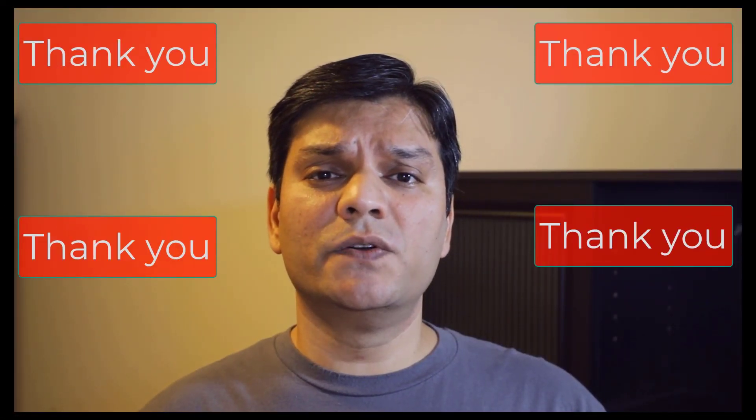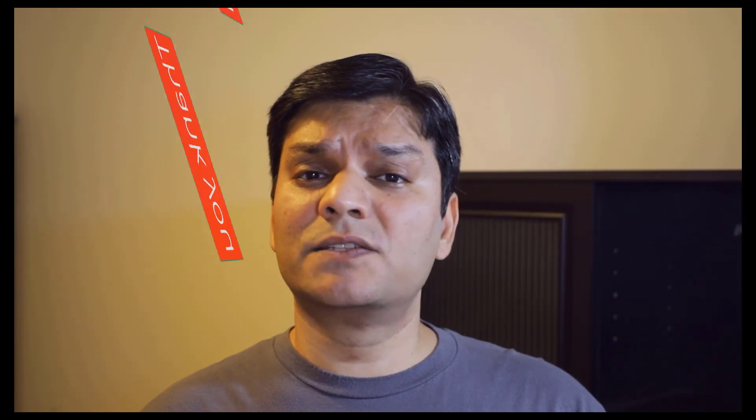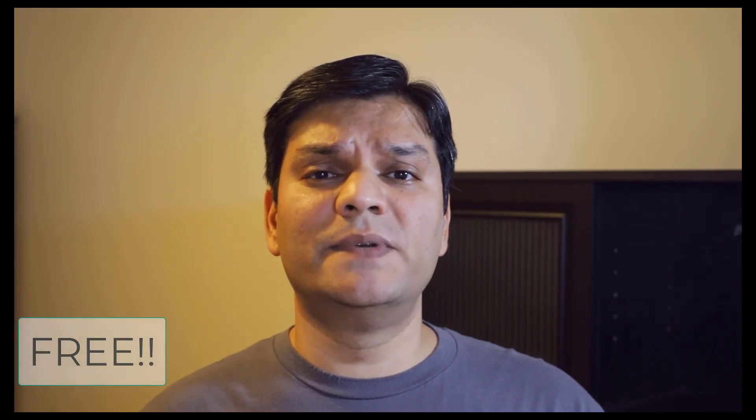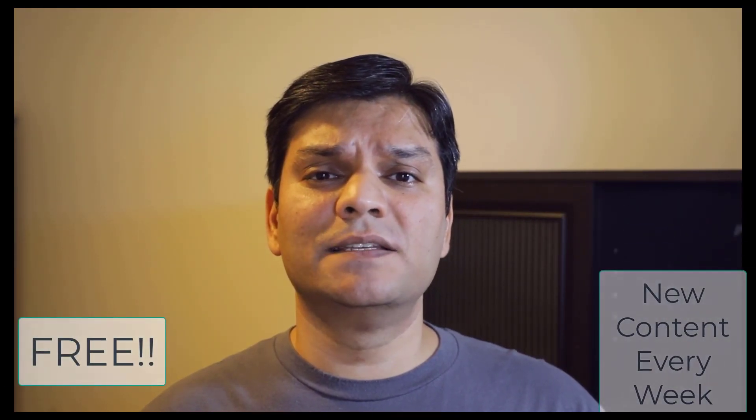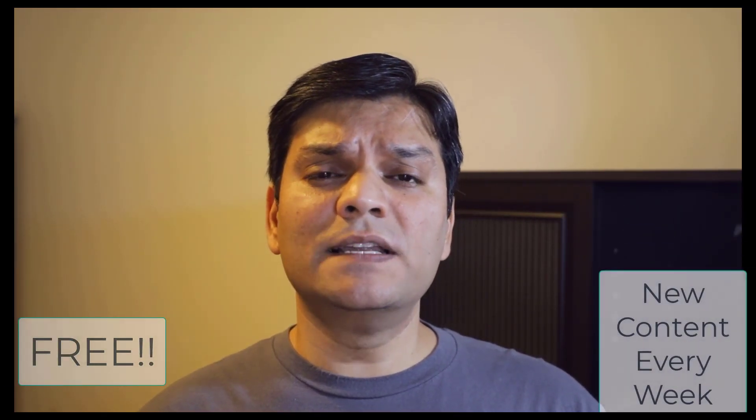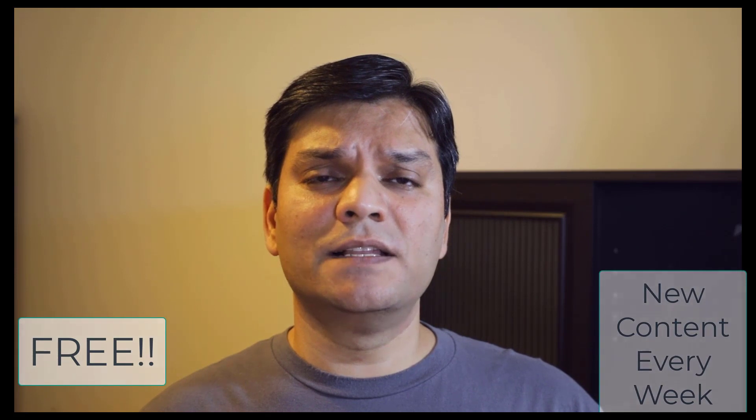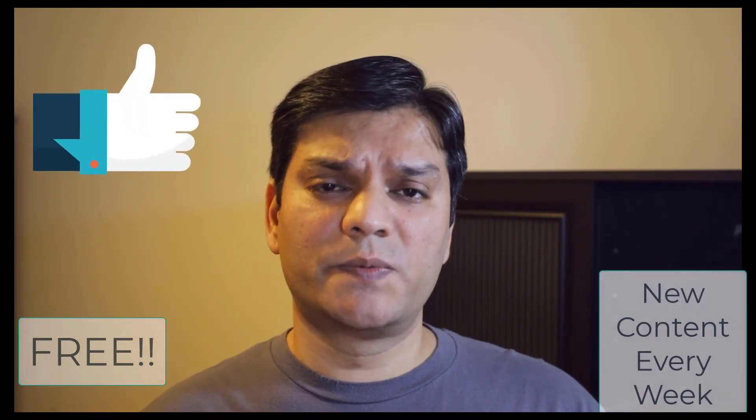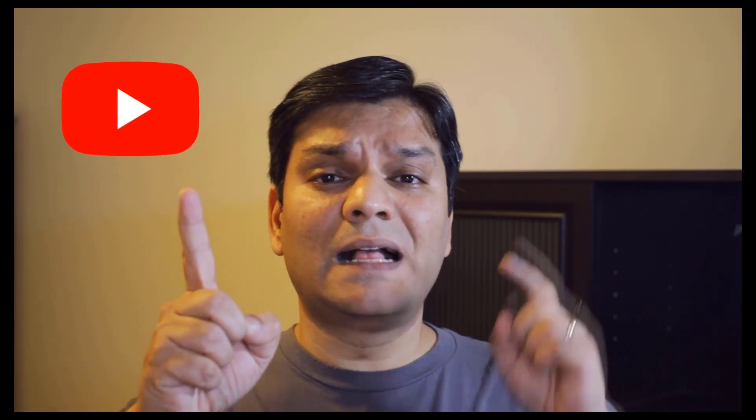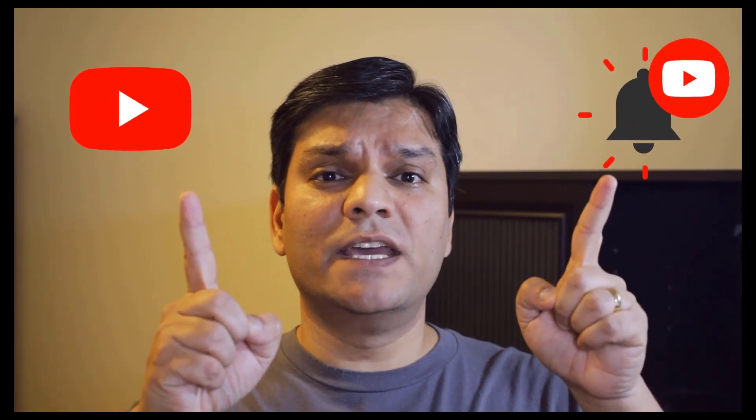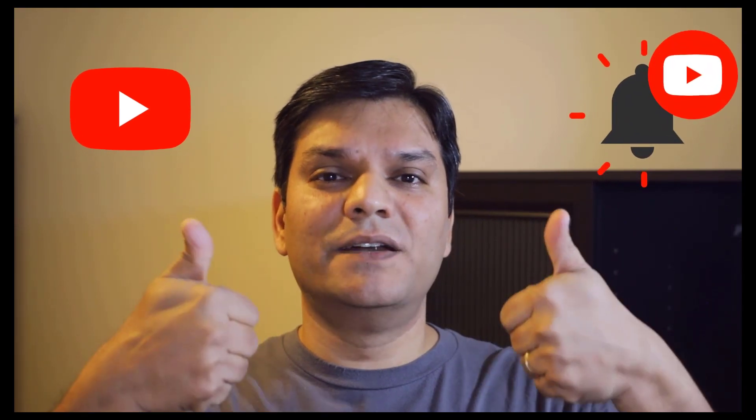Remember, this is all free with fresh content that is updated on a weekly basis. So if you've already subscribed to my channel, thank you and spread the word. If you haven't already, subscribe, click on the bell notification and let the learning begin.